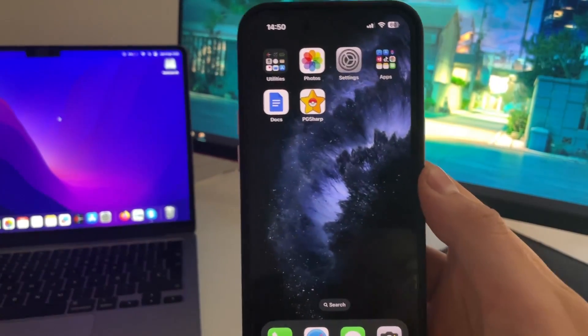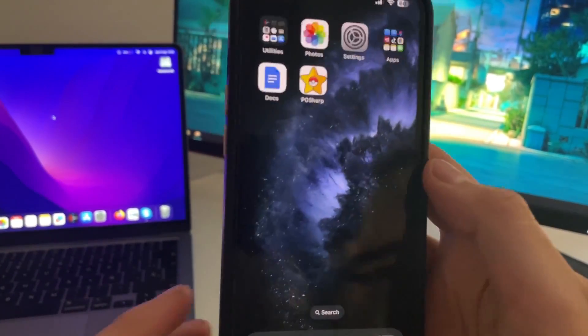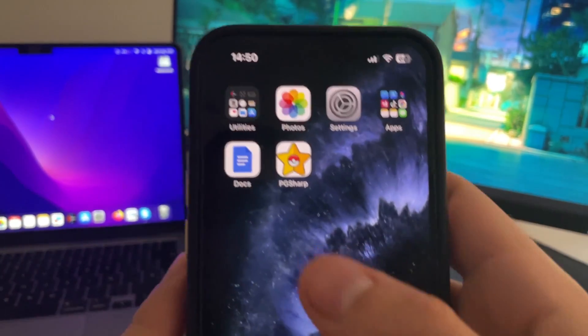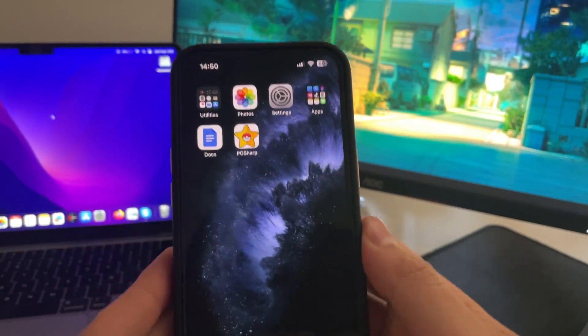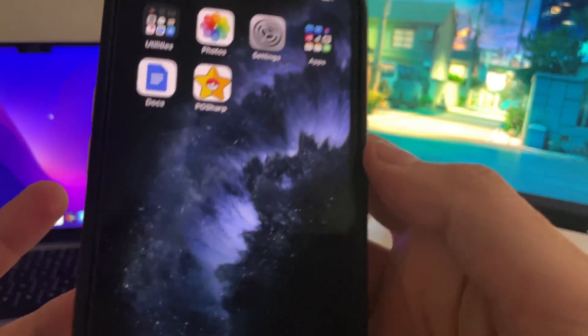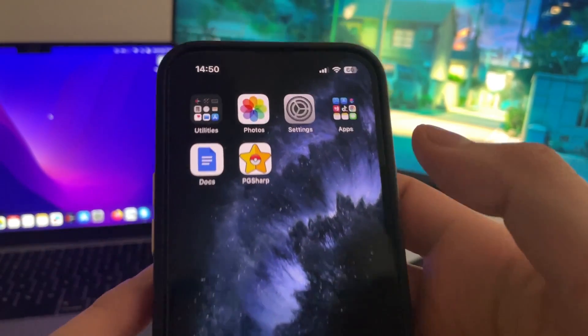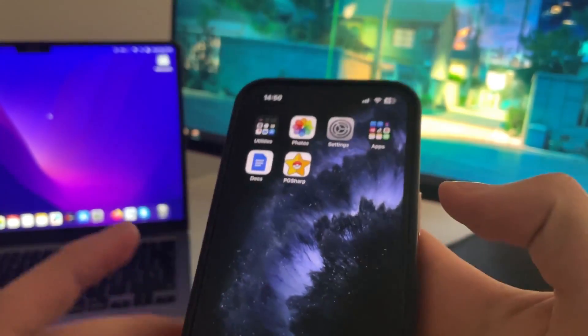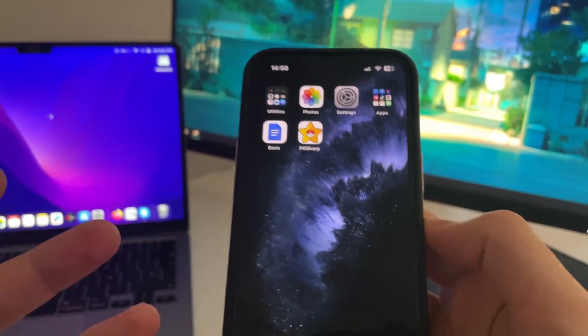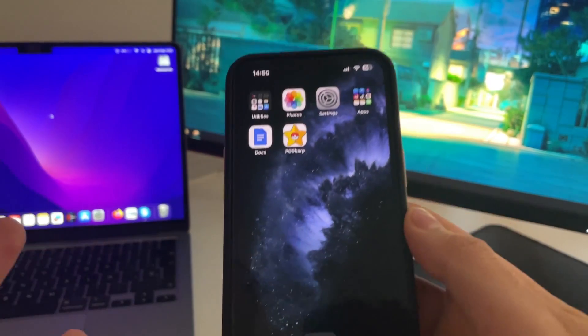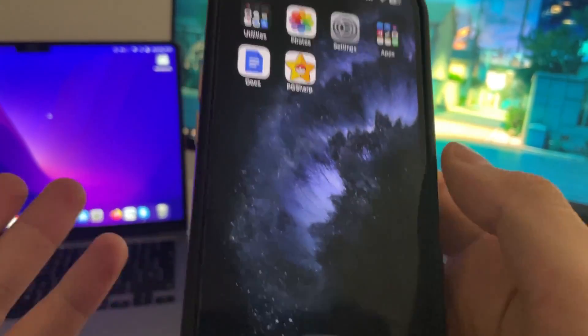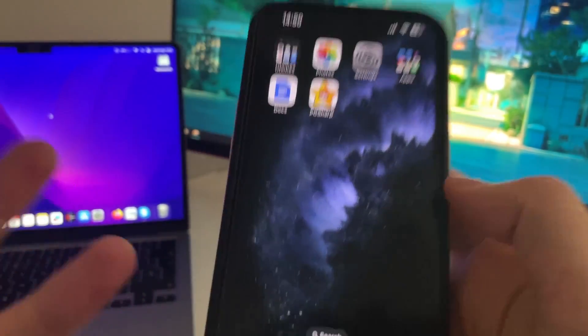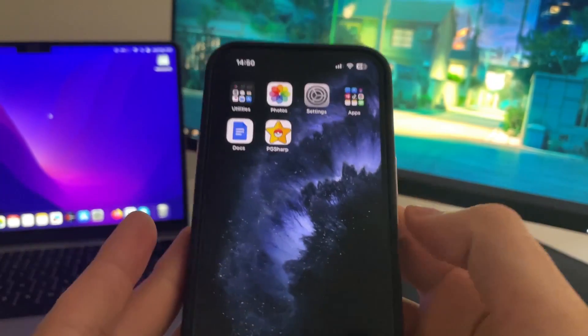Hey guys, in this video I'm going to show you how you can get PgSharp on any iOS device. I have it installed on my iPhone, and as you can see, I have the PgSharp app, which is only available for Android. But I'm going to show you how you can get it also on iOS devices.